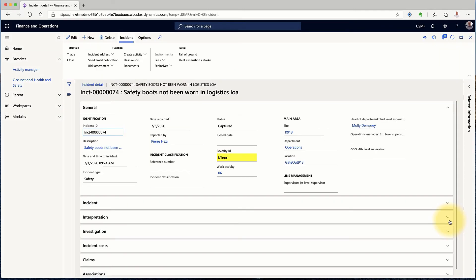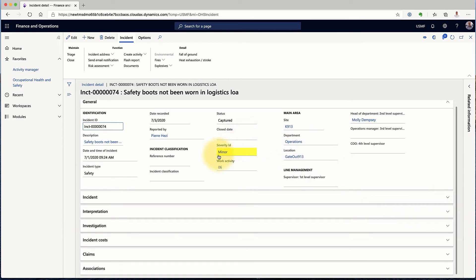The system then takes me to a screen which shows the information that I have just entered and also gives me an indication of what is going to happen next. Underneath the basic information are a sequence of tabs which will be filled out during the subsequent investigation.